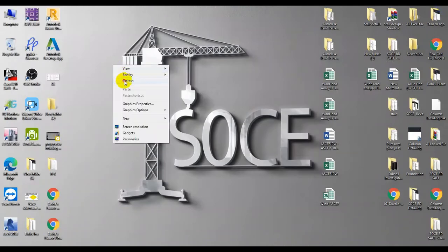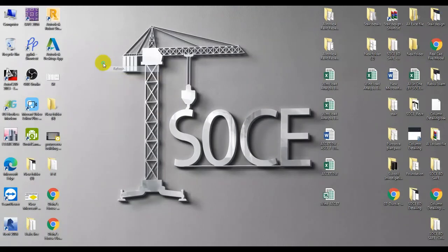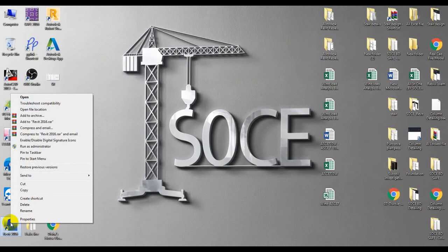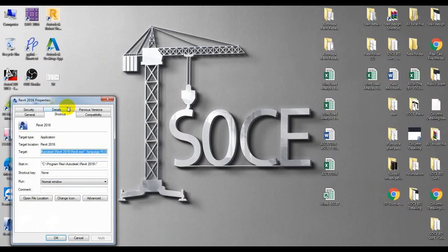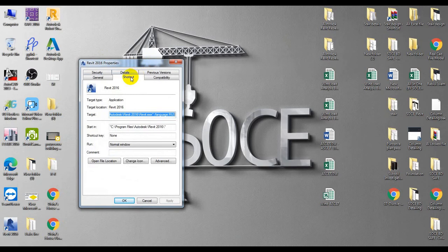I'll close the software, and from here I'll right-click and go to Properties. From the Shortcut tab, I'll come here to Target.